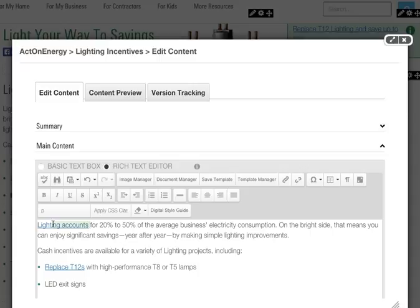To remove the link, highlight the text and click on the Remove Link icon.